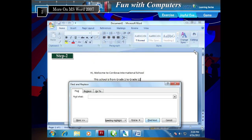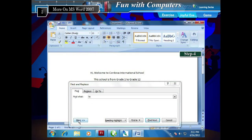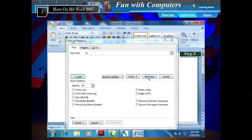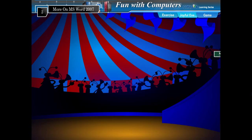The Find and Replace dialog box appears. Step 3: In the Find What box, write the text you would like to search for. Step 4: Click the More button to get more search options that will help you refine your search. Step 5: Click Find Next for finding further occurrences. Press Escape to stop searching.